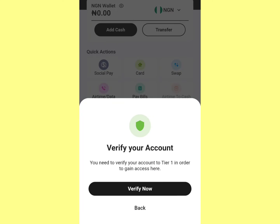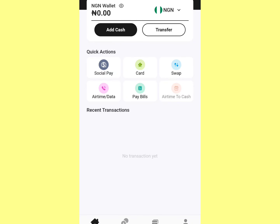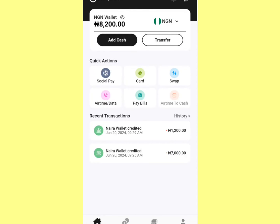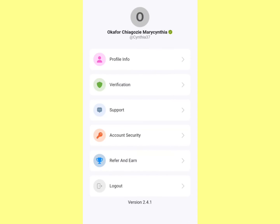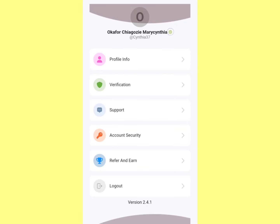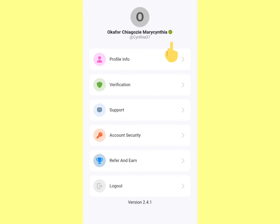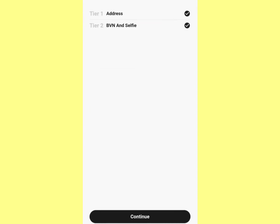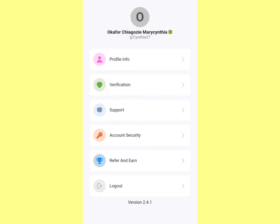After you verify your account, I'll come back and show you how to create your card. We're back — the account is now verified, you can see the green indicator. To verify your account, just come here, click on Verification, put your address and BVN, do a selfie, and in less than 24 hours your account will be verified.